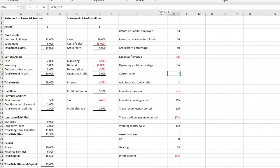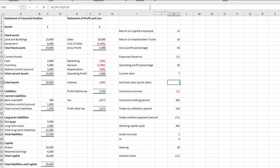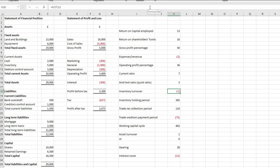Current ratio, which is quite simply, all your current assets, divided by your current liabilities. The acid test ratio, so that is your current assets, less inventory, divided by your total current liabilities.